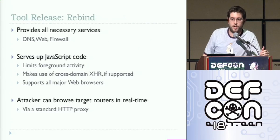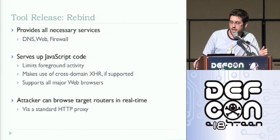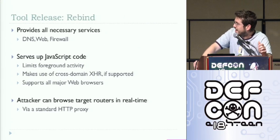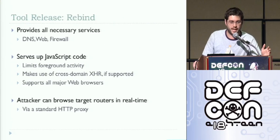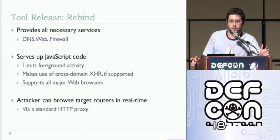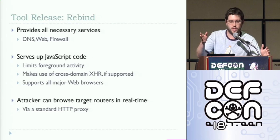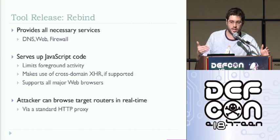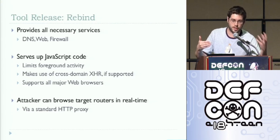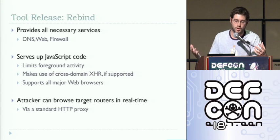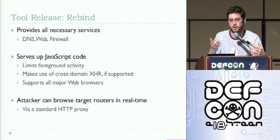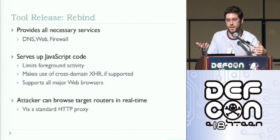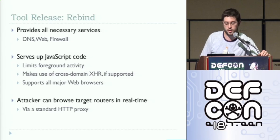So I went ahead and wrote rebind, which is probably the most cleverly named tool ever. Basically it does everything for you except register a domain name. It runs two web servers. It runs a DNS server. It interfaces with the IP tables firewall in Linux. It serves up JavaScript code to the client when they do the initial request. It also implements an HTTP proxy for the attacker to interface with the routers. And basically the HTTP proxy and the JavaScript code act together to forward requests from the attacker to the client. The client then sends it to the router. And the router sends it back to the client and the client sends it back to the proxy and the proxy sends it back to the attacker.